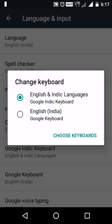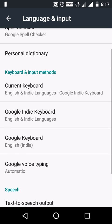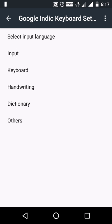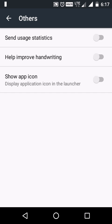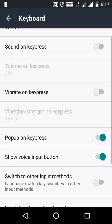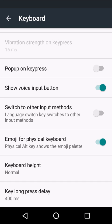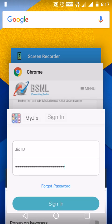Let me select that particular Google Indic keyboard. In that keyboard we have 'Pop-up on key press' — let's disable this option.